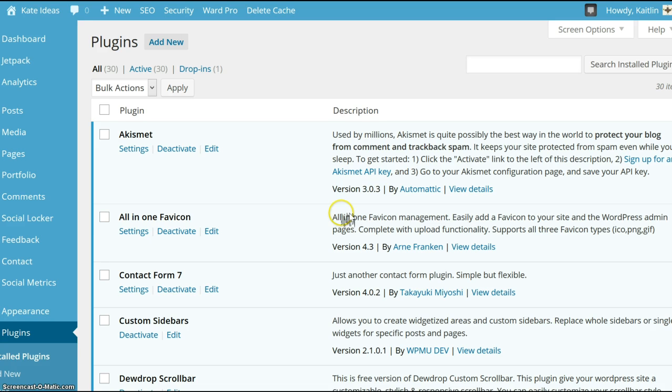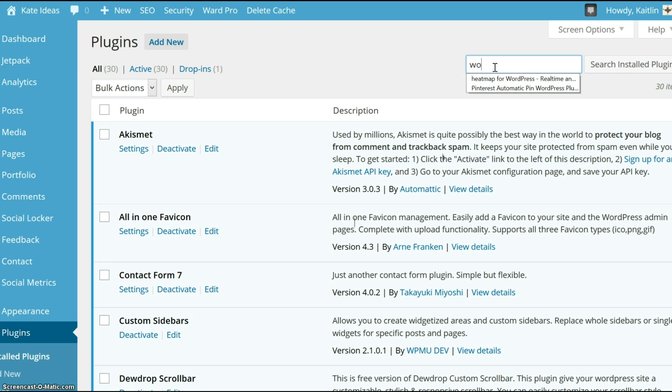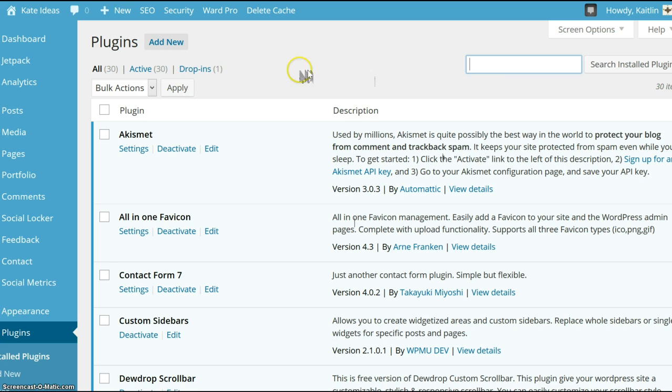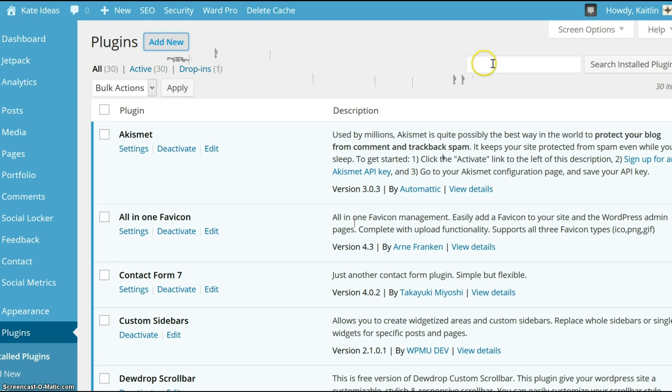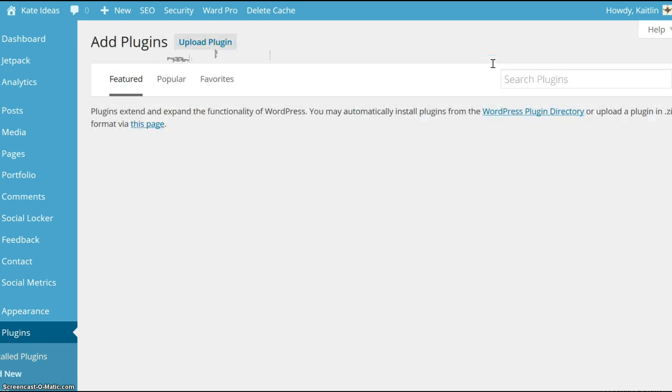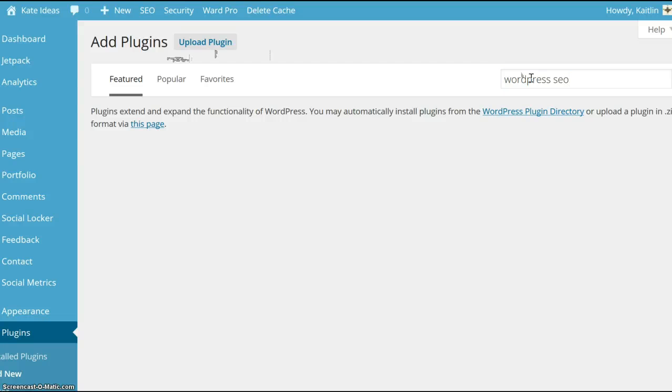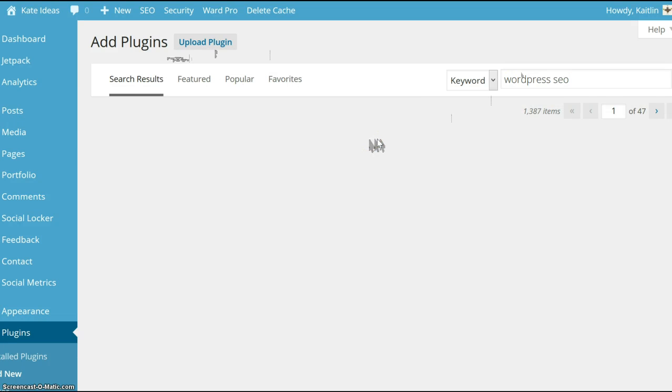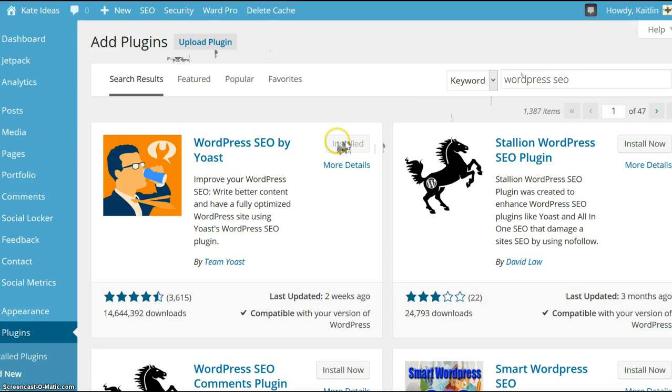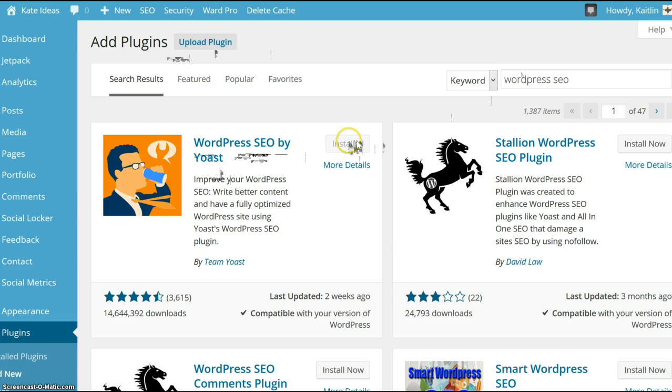The first thing you need to do is make sure you have the Yoast WordPress SEO plugin installed. You can go to add new and search for WordPress SEO.